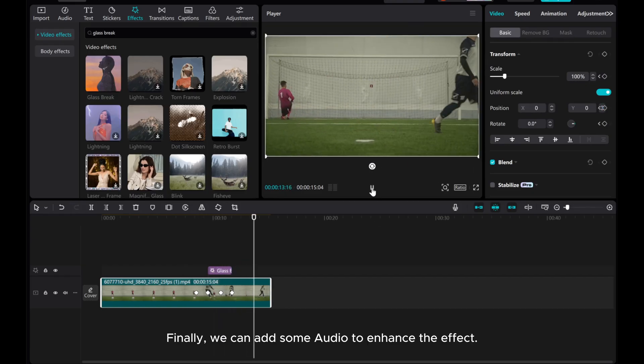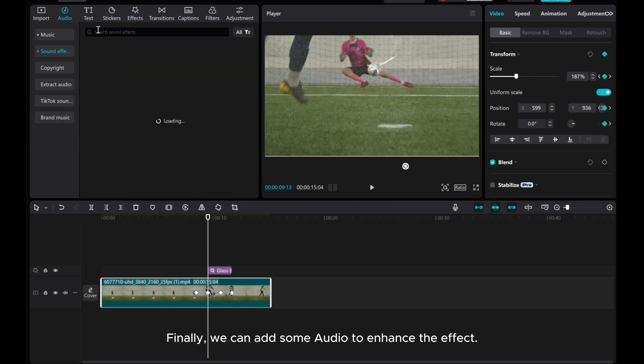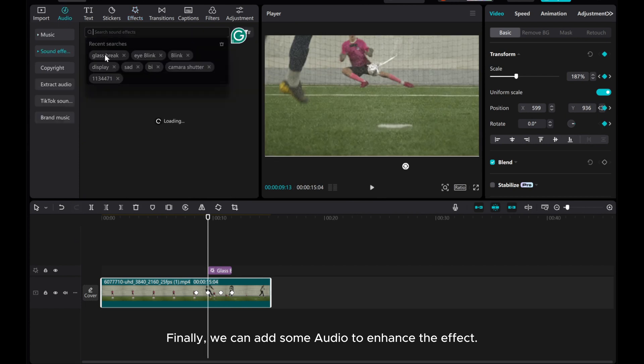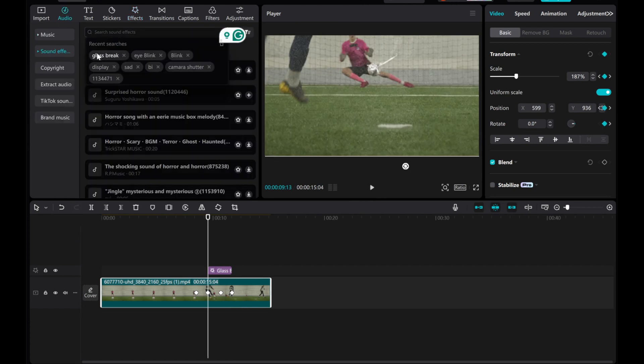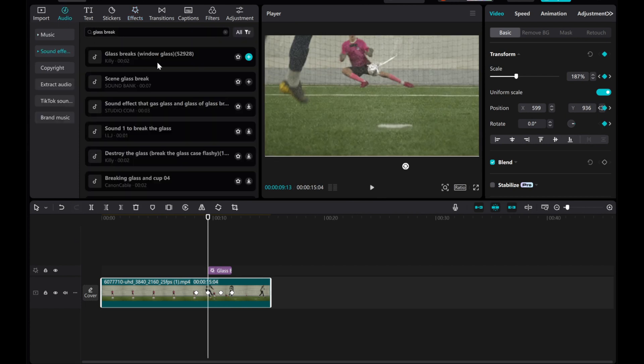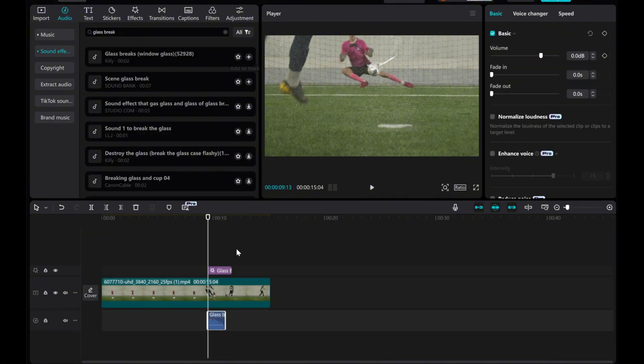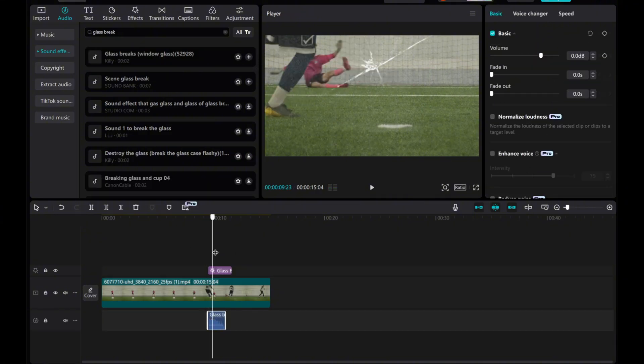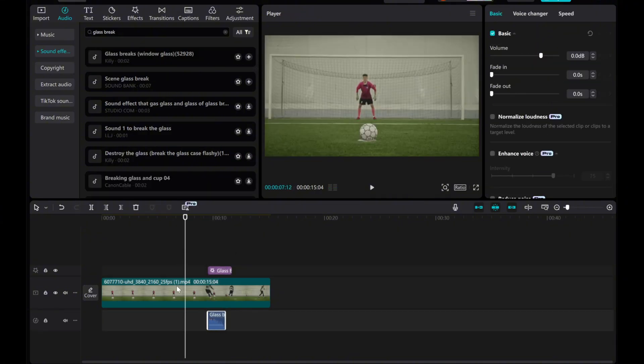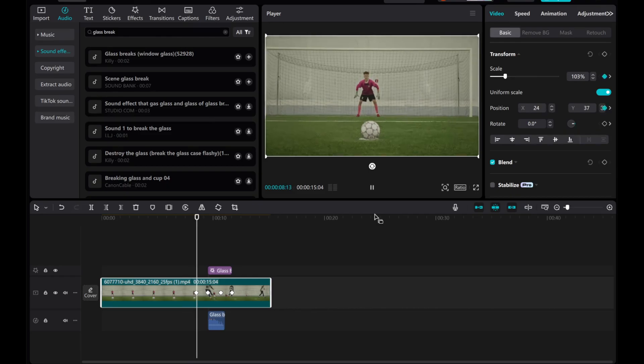Finally, we can add some audio to enhance the effect. And that's it! I hope this video was helpful for you. Thank you for watching.